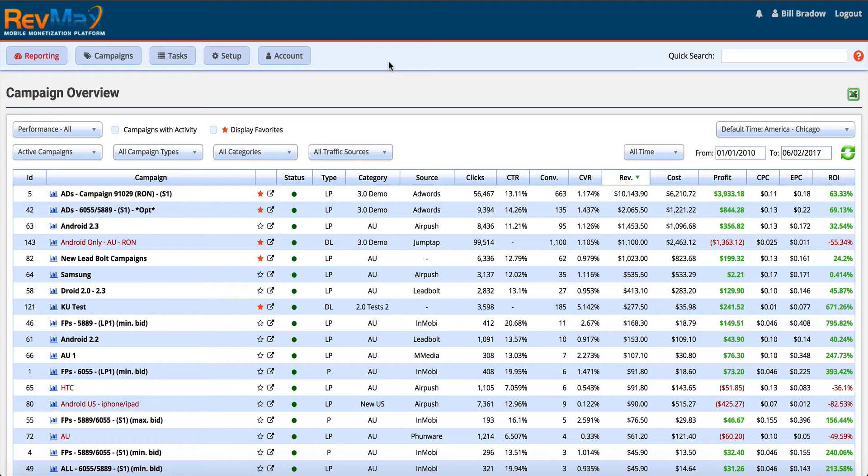The first thing I want to highlight in this video tutorial is our dashboard. As soon as you purchase the RevMax self-hosted tracker, download it, and install it on your web server, everything starts tracking automatically. All this data starts to populate in real time with no delay. As you start to get your campaigns live you'll get a dashboard similar to this, and you can see right off the bat we can start to identify campaigns that are profitable and campaigns that are not.